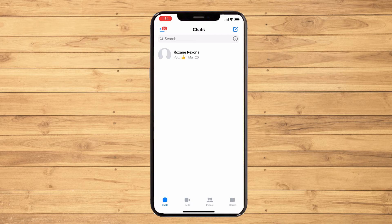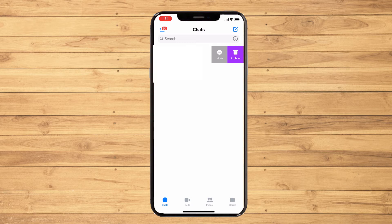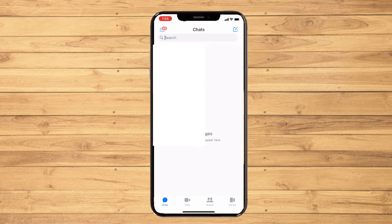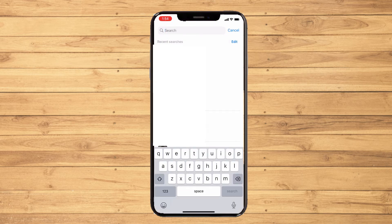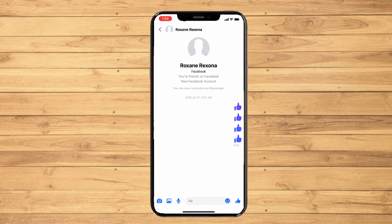Let's say this person. All you have to do is swipe that person's name or chat, then you will see 'Archive' — just tap on that. As you can see, that person's chat is immediately hidden.